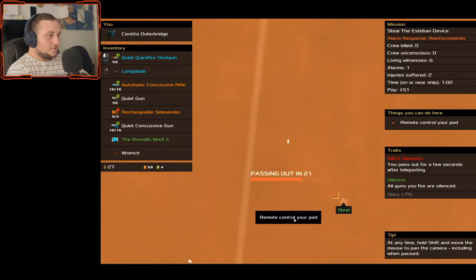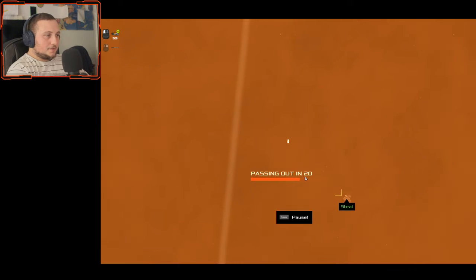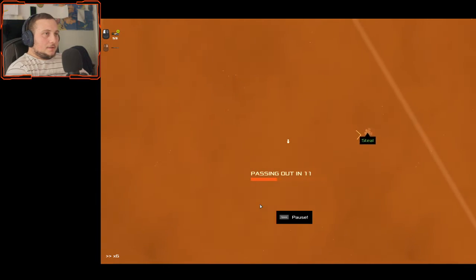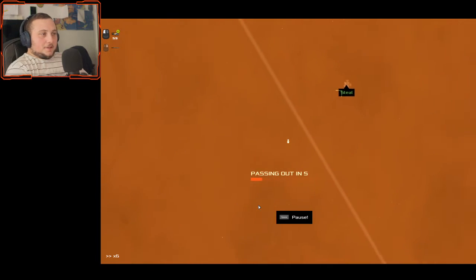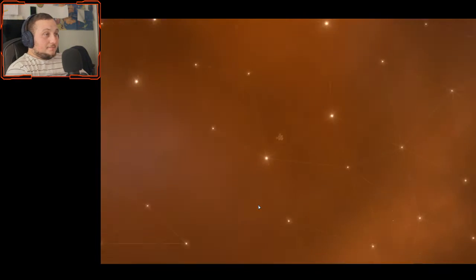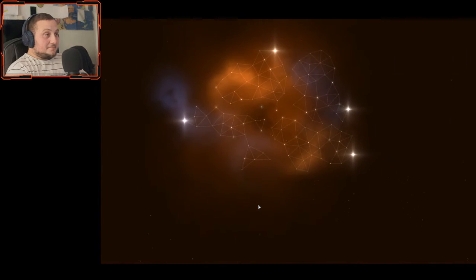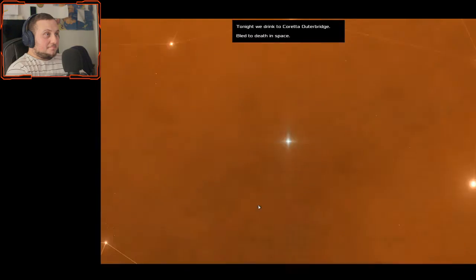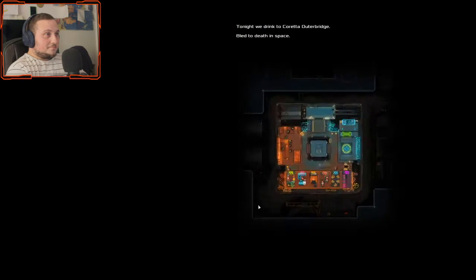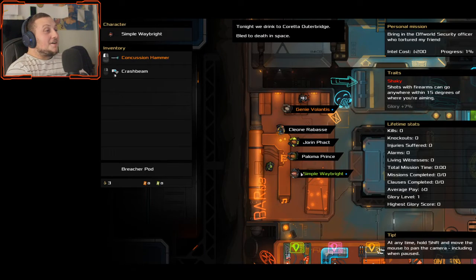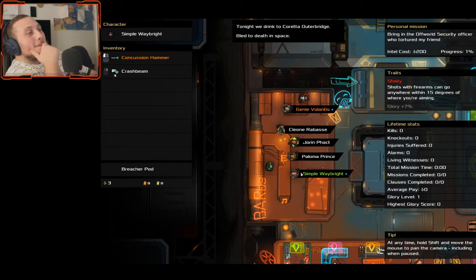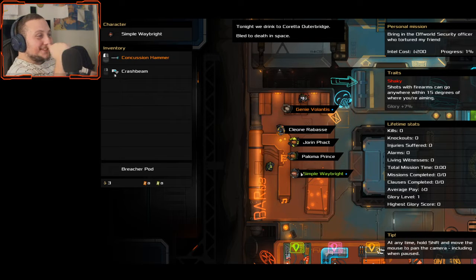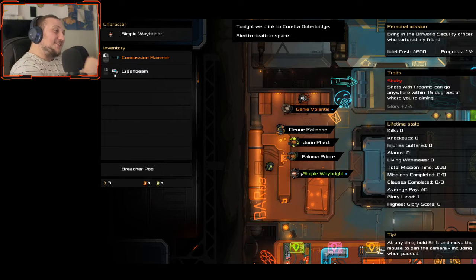What I don't get is can I remote control your pod? That does work. Does that mean I'm just dead? No.